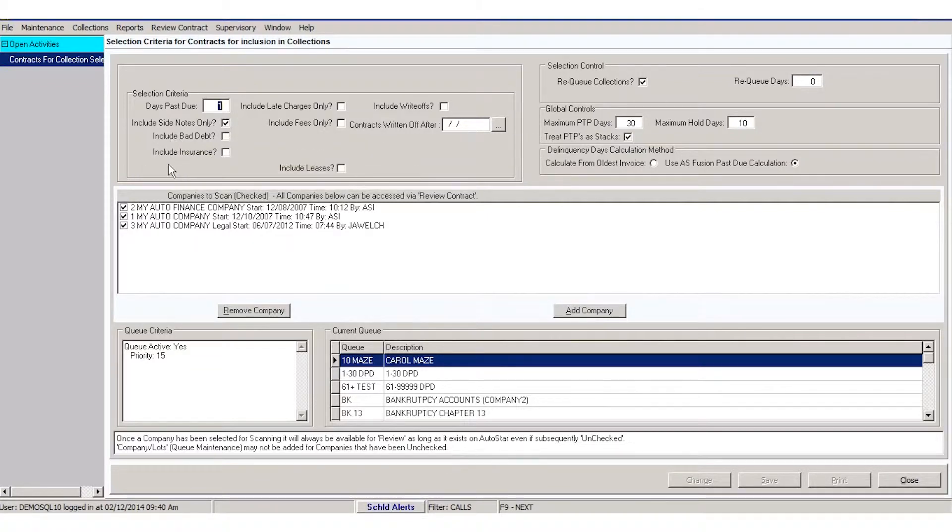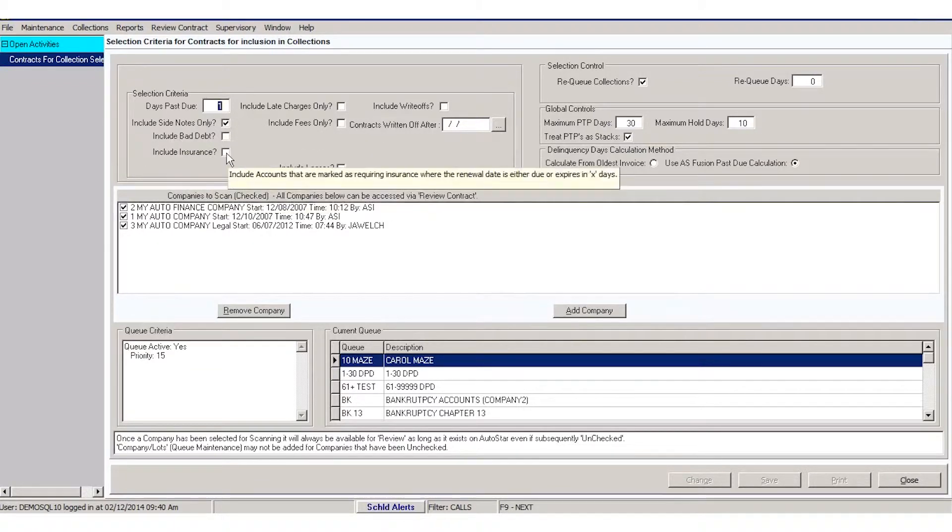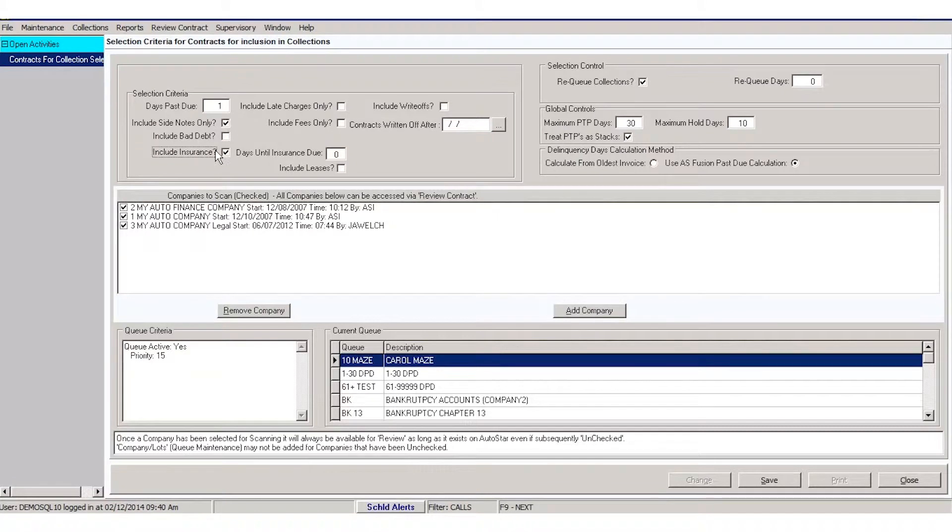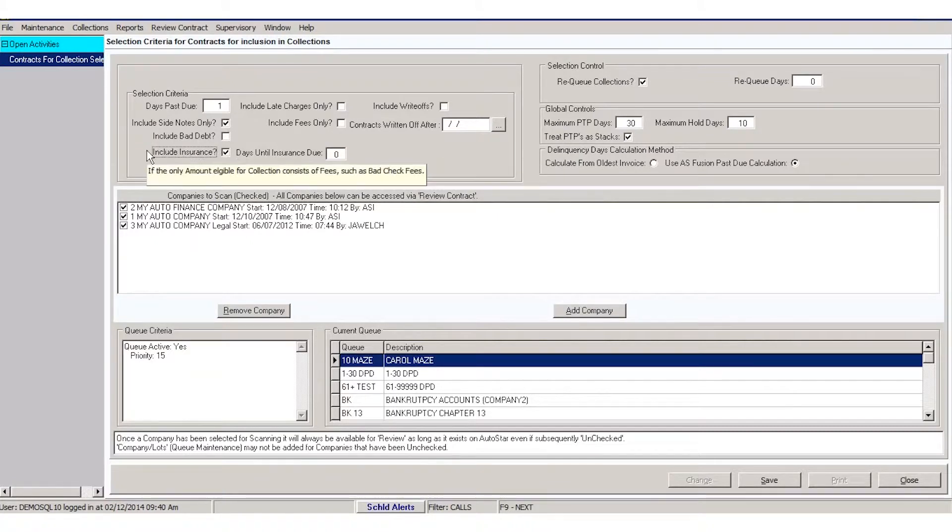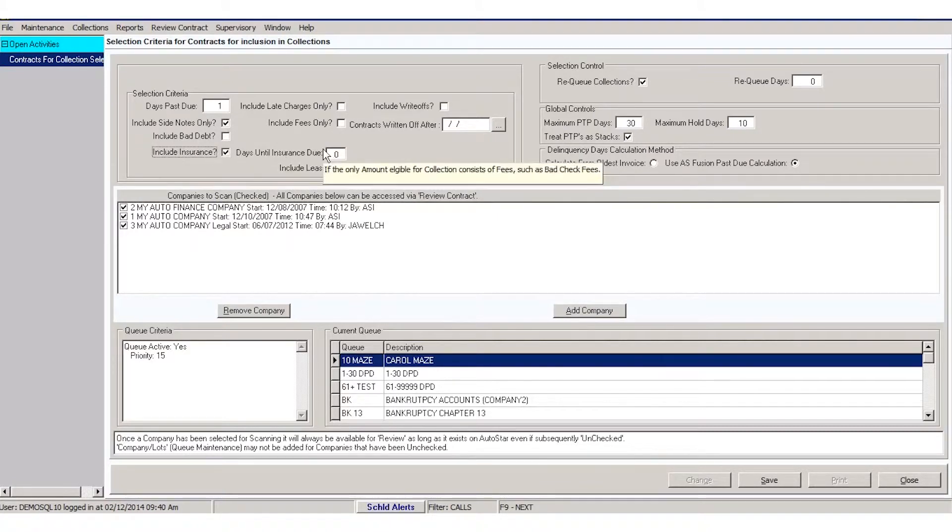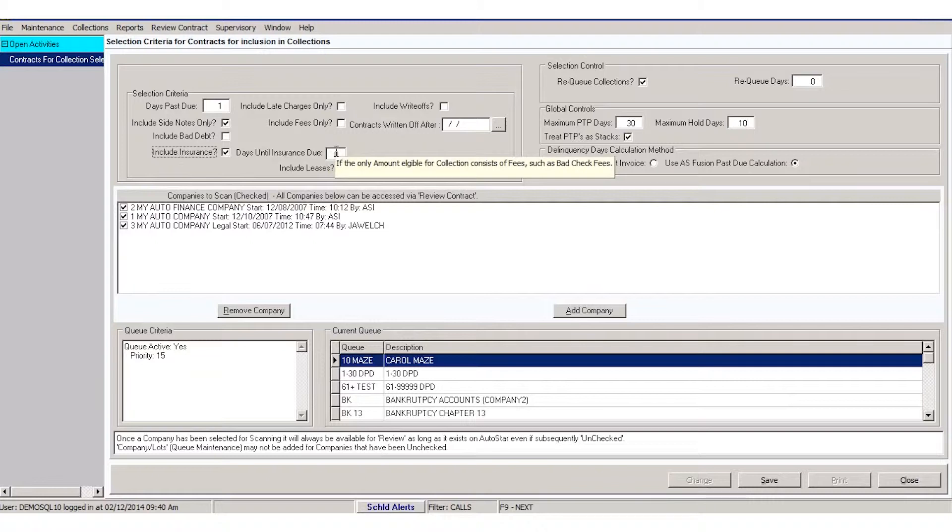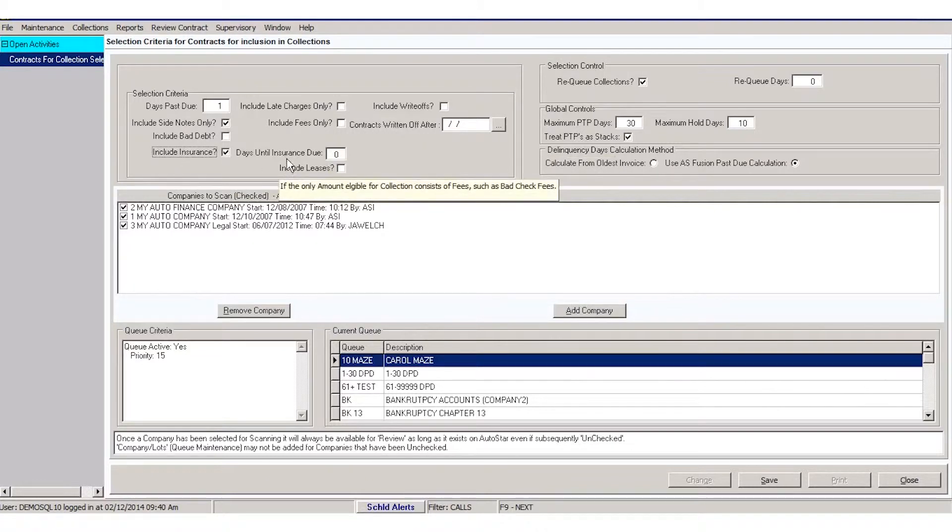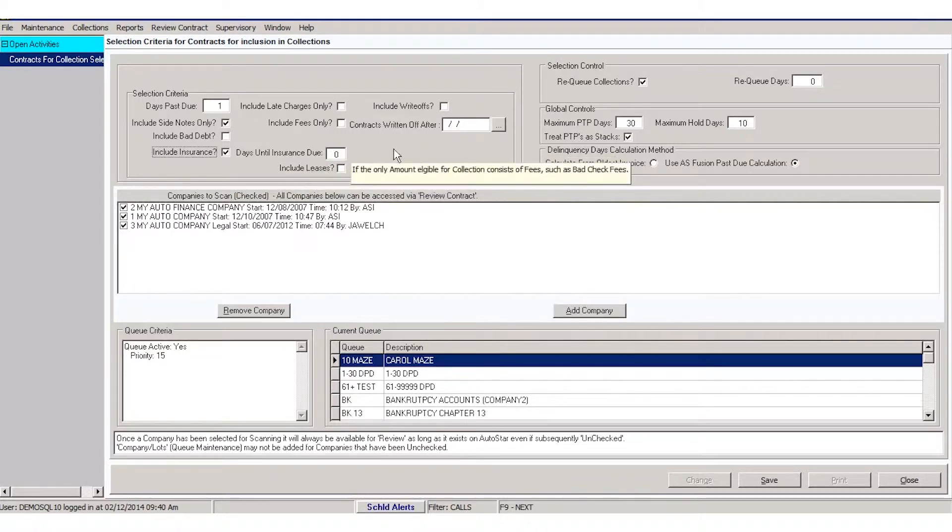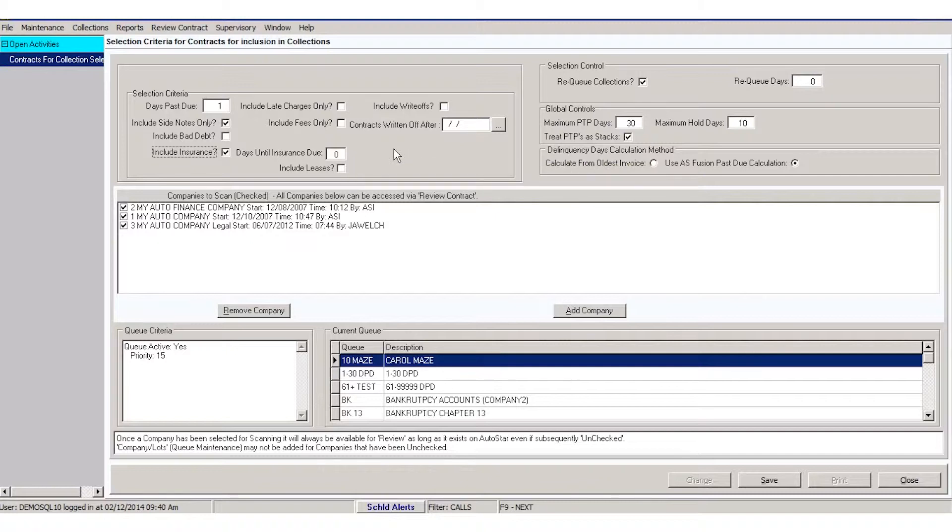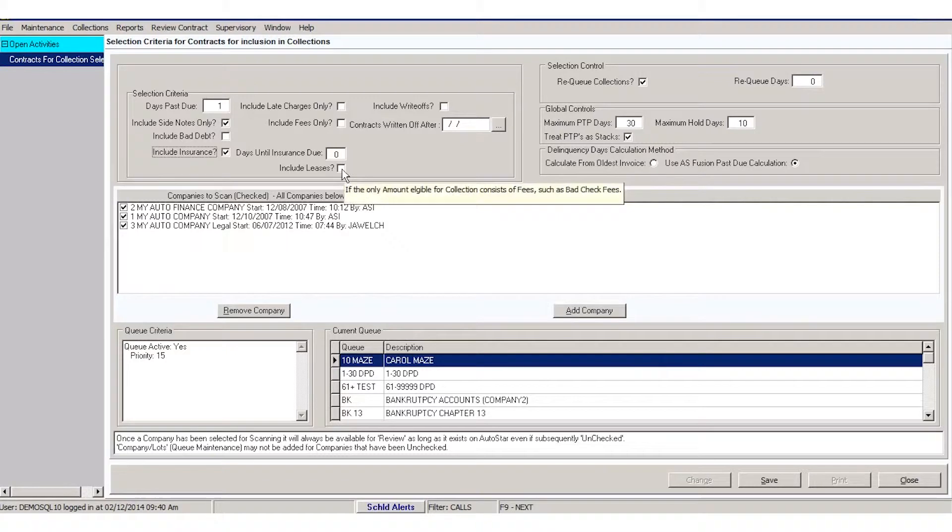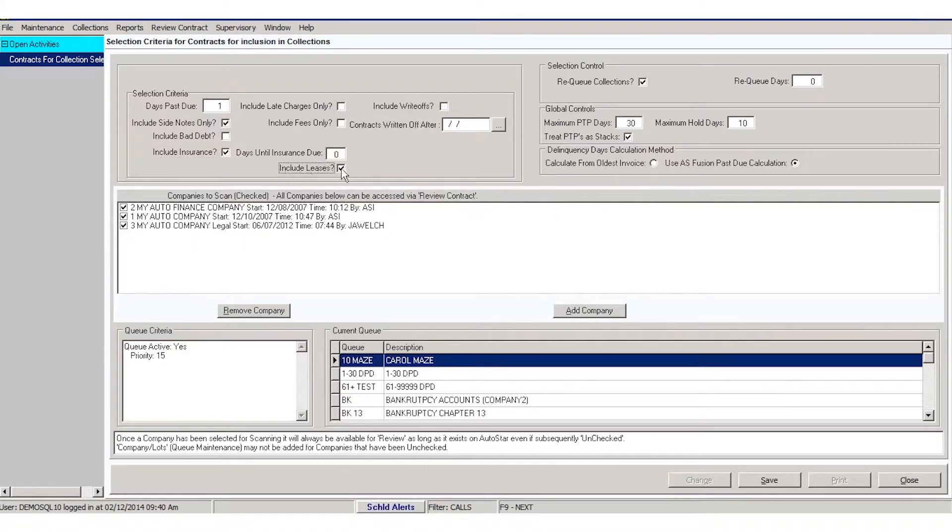Bad debt accounts, insurance accounts—you can call on people owing insurance and you can determine the days past due that they need to be or the days till they owe their collections or insurance payment. Do you want to include leases? If you are a leasing agent, then you could check that.